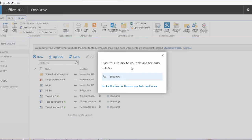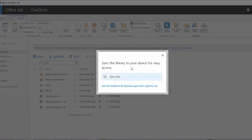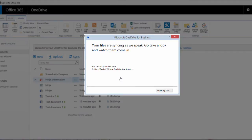So once you click it like I just did, the Sync app wizard will open up. If it's the first time you've ever synced your files, your experience might look a little bit different than mine. You might have to sign in or something like that, but it should be pretty straightforward. So once I click Sync Now, all of my files are syncing. You can actually follow this button to go to the local location of all of your OneDrive files.